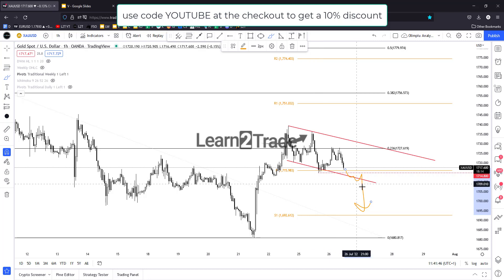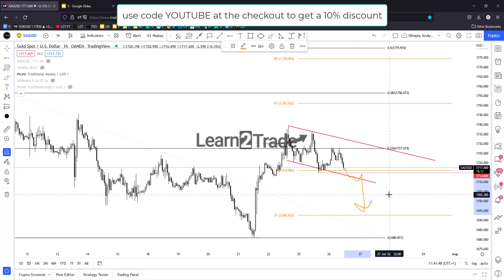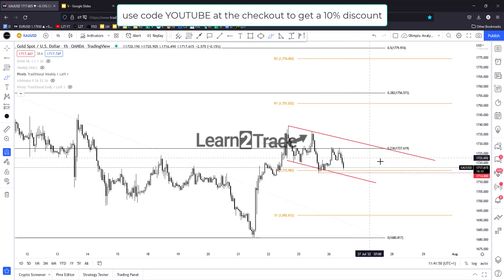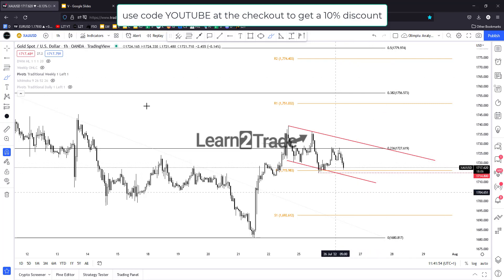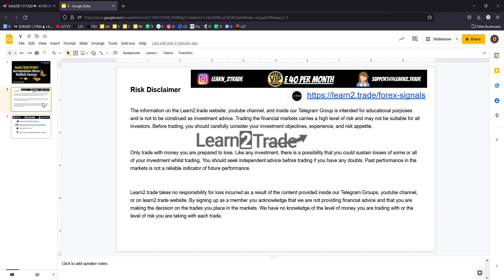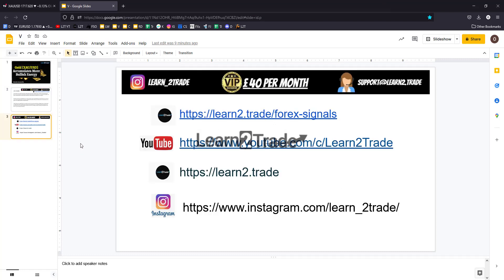Staying sideways with accumulation and consolidation could signal a potential upside continuation here in gold. Don't forget that we may have some volatility later today around the U.S. data dump.